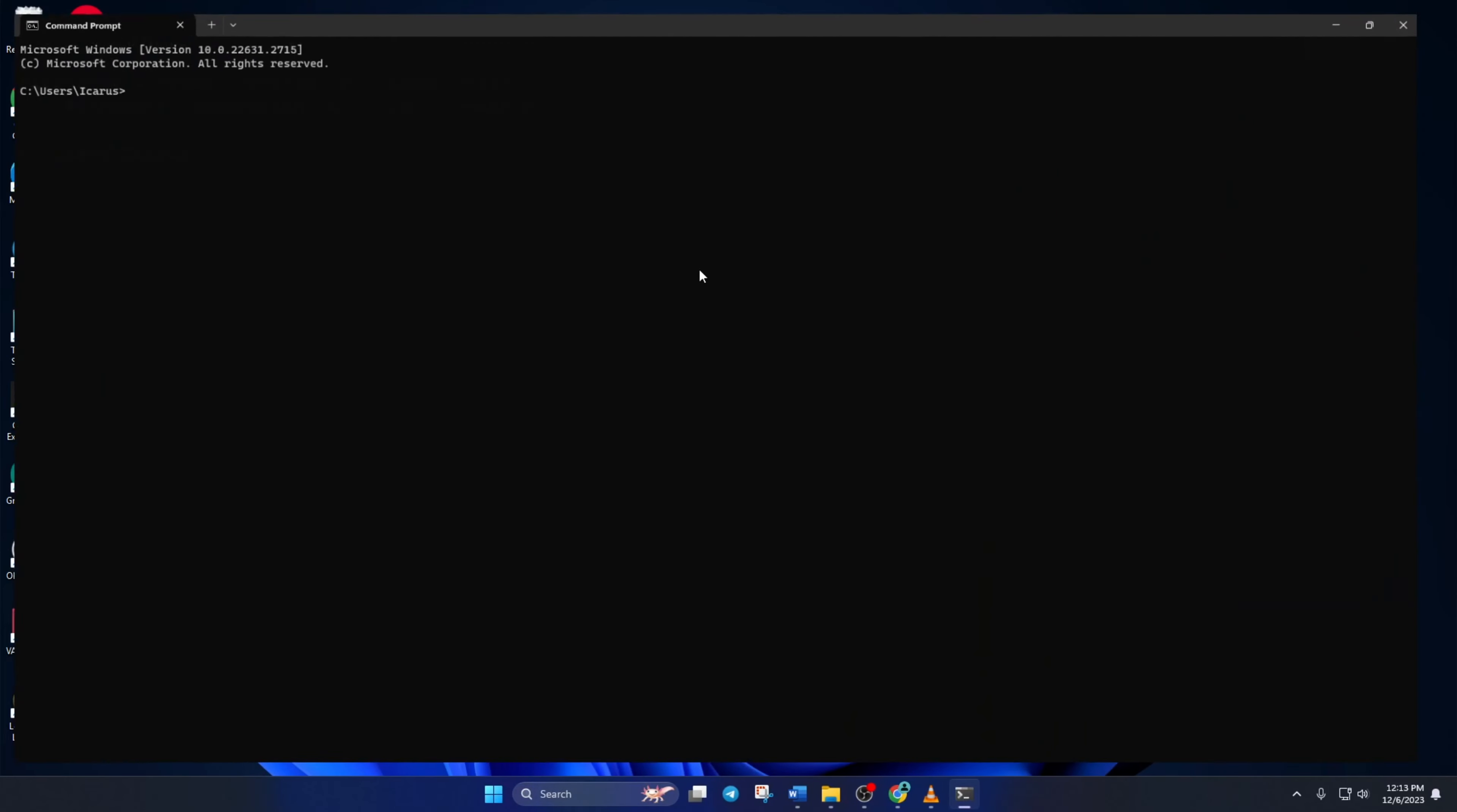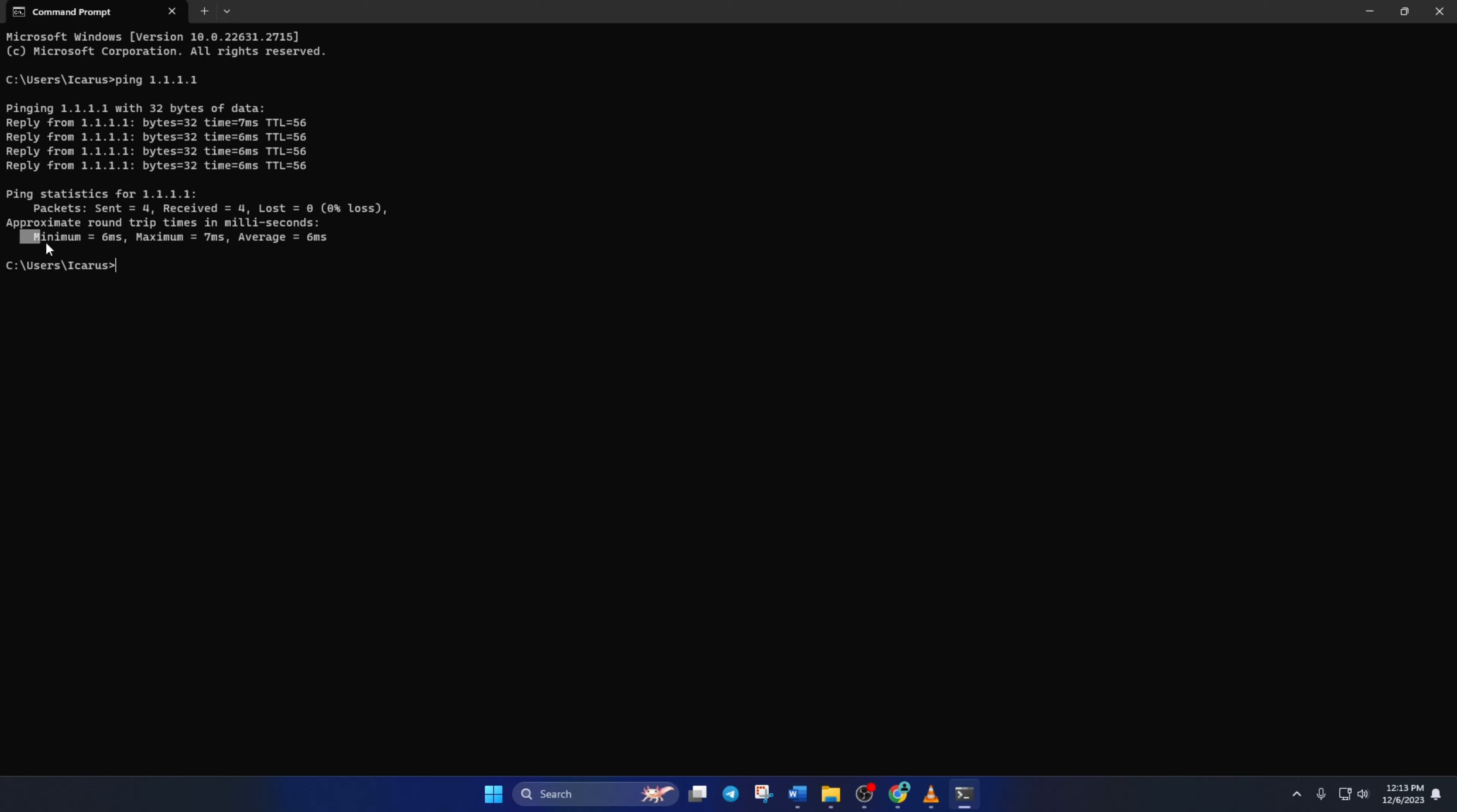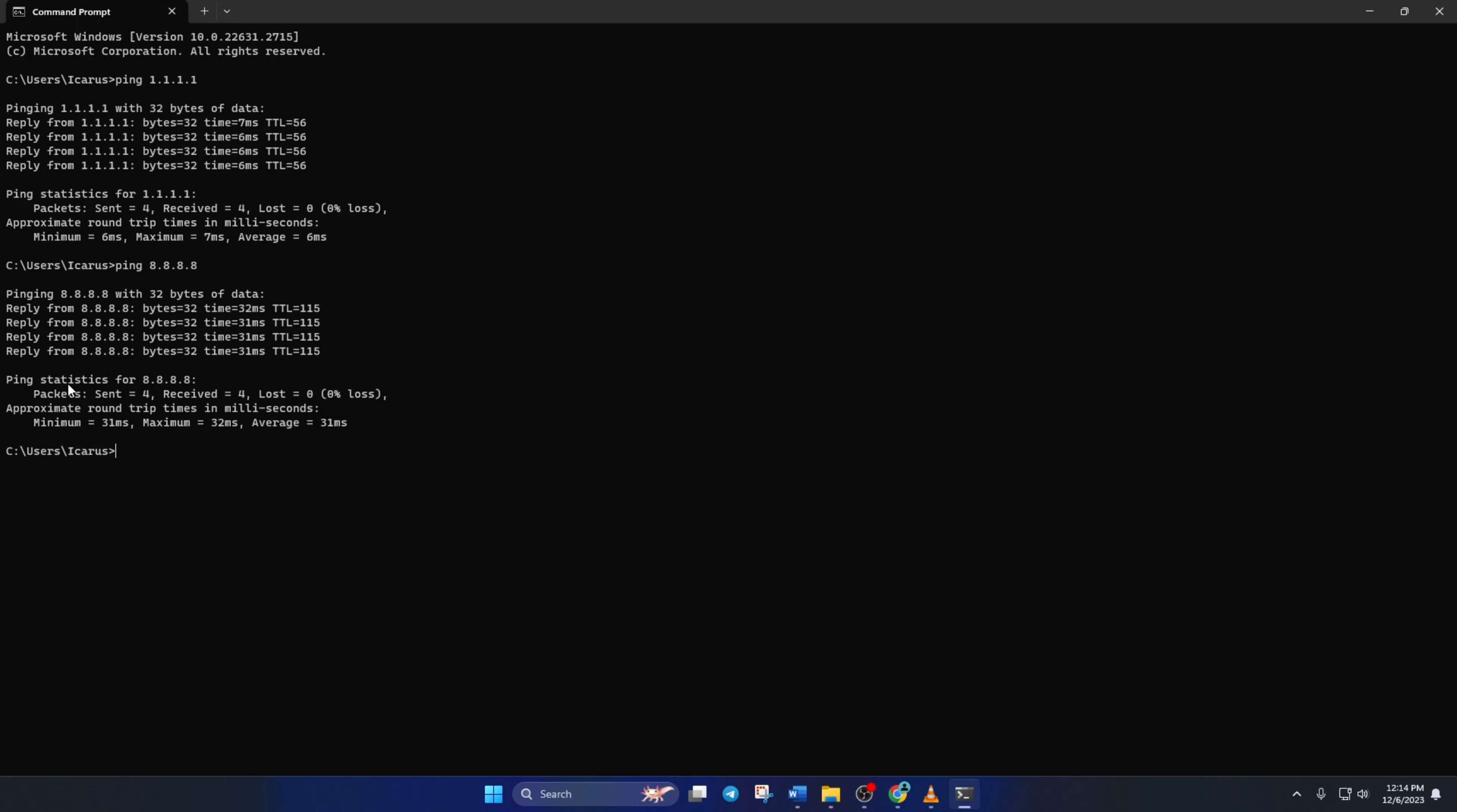Now, type ping 1.1.1.1 and press Enter. Doing this will give you the minimum, maximum, and average ping of this DNS. Next, type ping 8.8.8.8 and press Enter. This will give you the minimum, maximum, and average ping of this DNS.